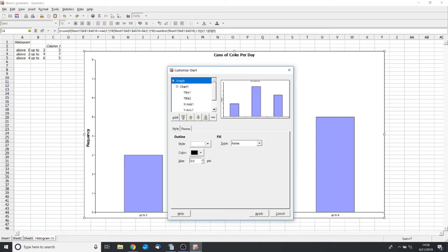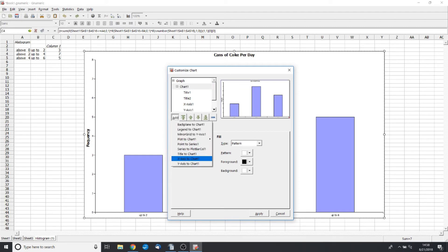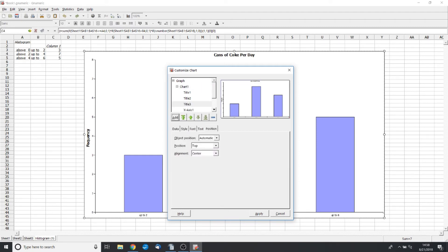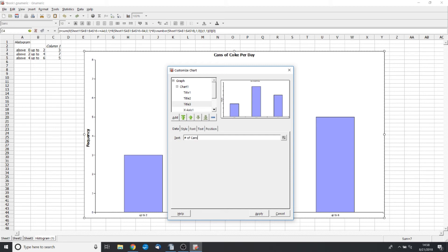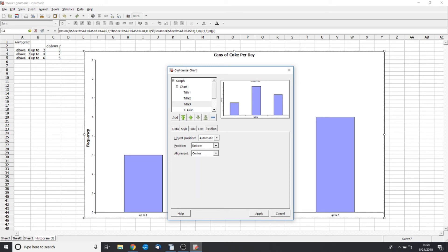Let's add our x-label. So go back to Chart, Add, Title, and then we want it to be Number of Cans. So there's that. Position, we want this to be on the bottom.